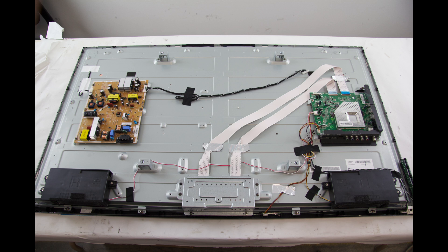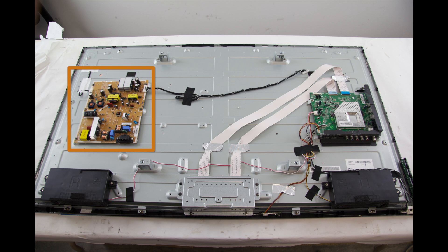After you have watched that video, if you have determined that the problem is the power supply slash LED board, you can come back to this video to learn how to replace the board. I have already removed all of the screws and removed the back cover from our TV. This power supply is not only a regular power supply, but it also provides power to the LEDs that provide backlighting for the TV.